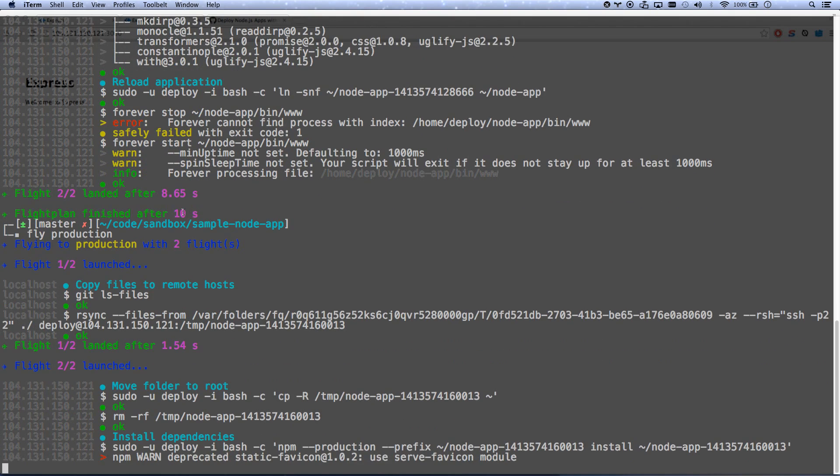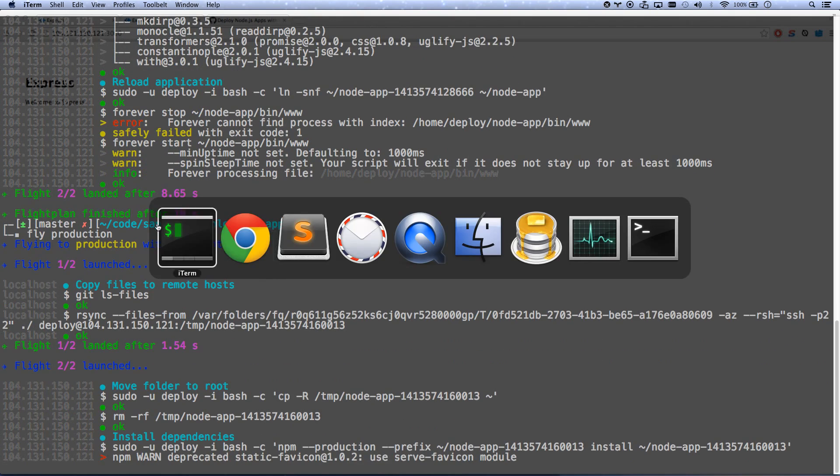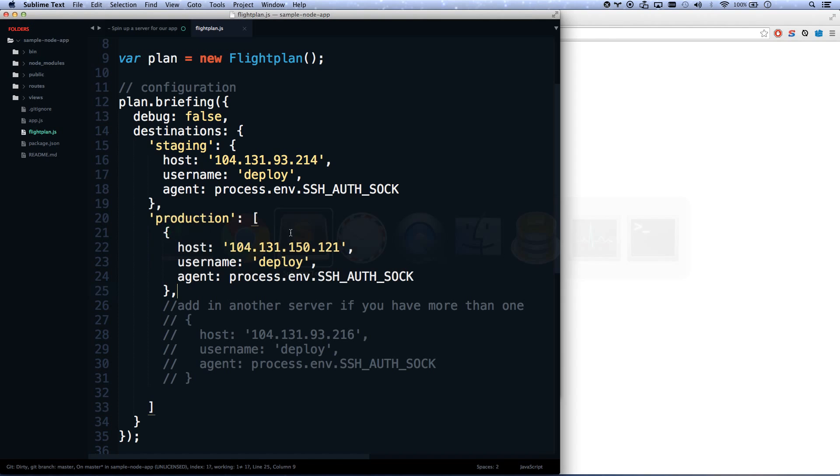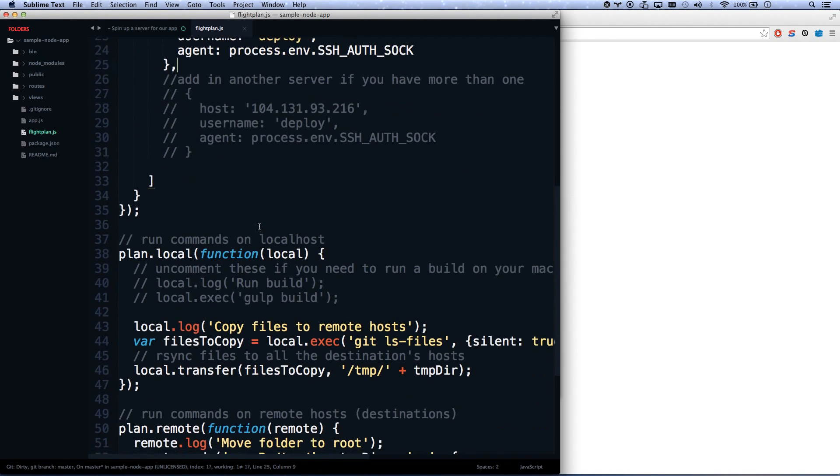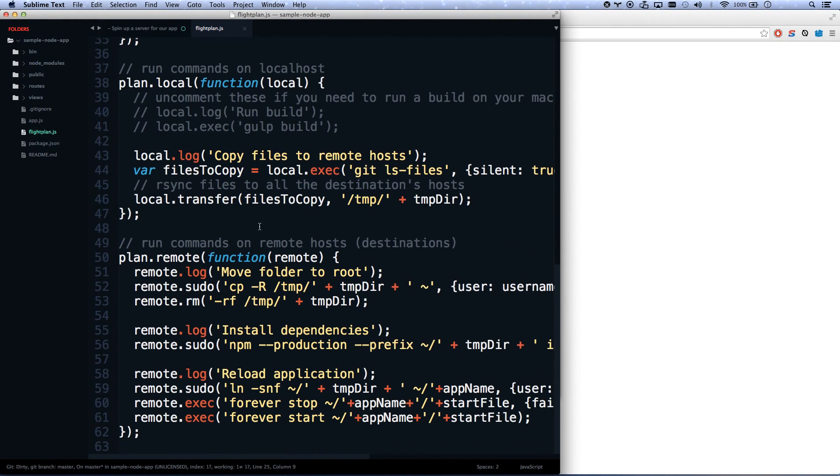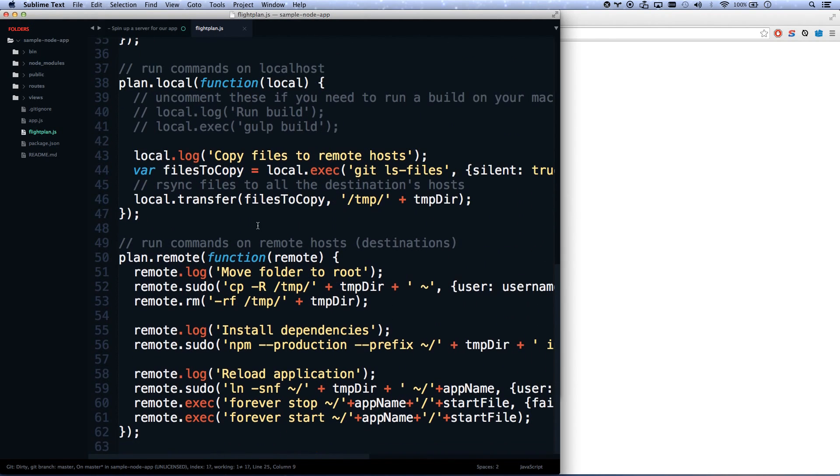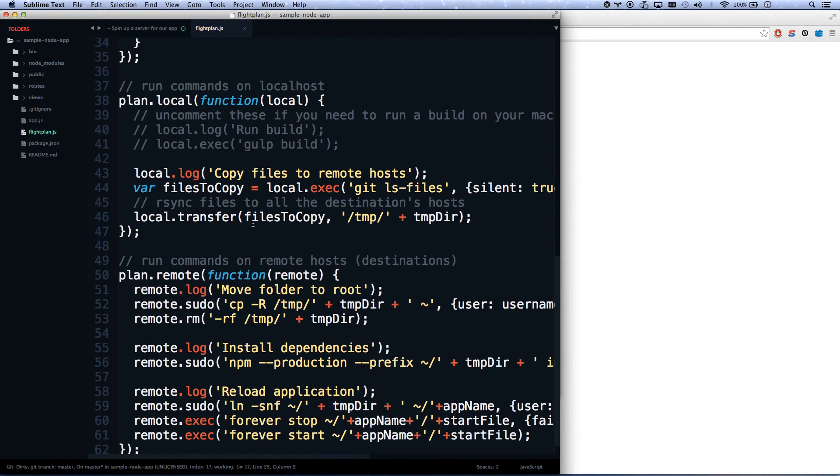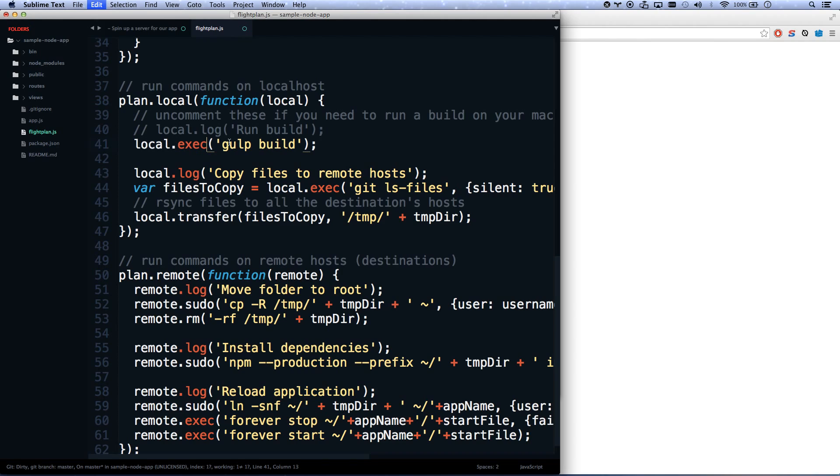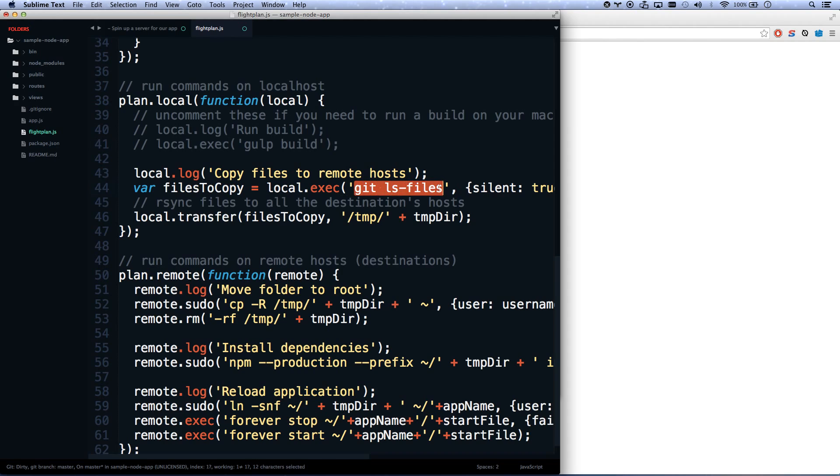So let me show you kind of under the hood what this is doing for us, what fly is actually doing, what FlightPlan is doing. So when you run it, the first thing it does is it gets all the files to copy. It runs this command on your machine. It runs all the local ones first. So if you have like a gulp build or a grunt build, you can uncomment that, and it will run that first.